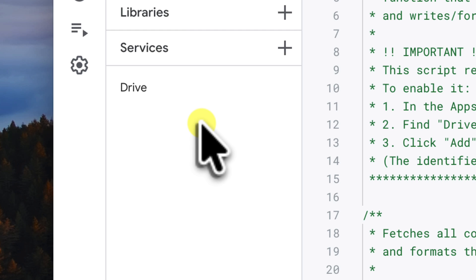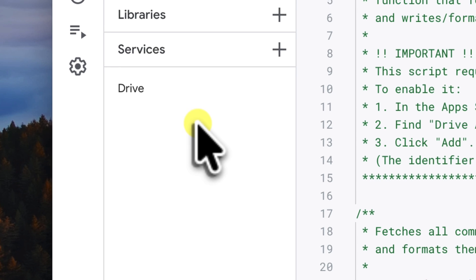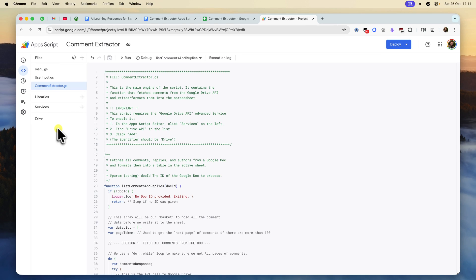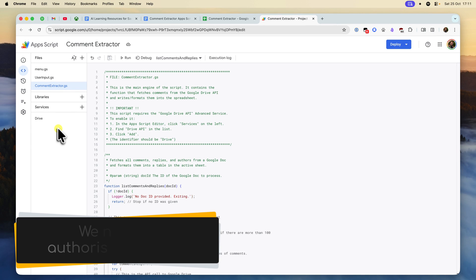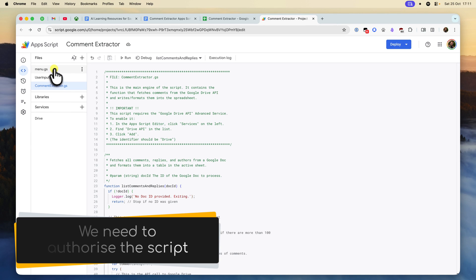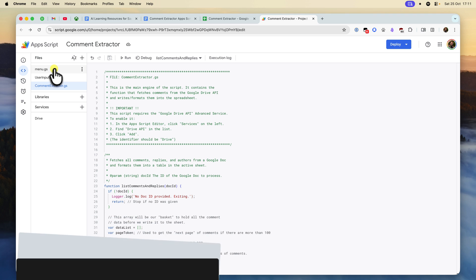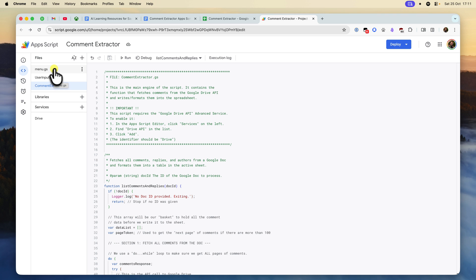Now before we can use the script, we do need to run the script one time in order to grant it the permissions it needs. This is just a one time setup step.